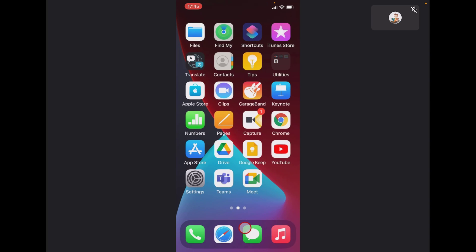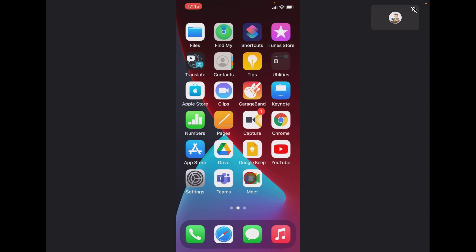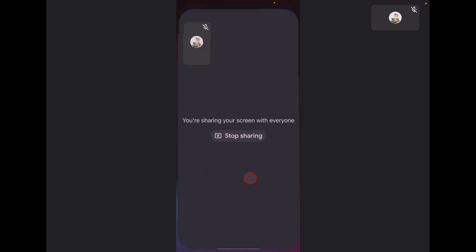After this, you can end the share of the screen by opening the Google Meet app again. Tap Stop Sharing and the sharing of the screen from the iPhone will end. This is how you share screen on your iPhone in the Google Meet app.